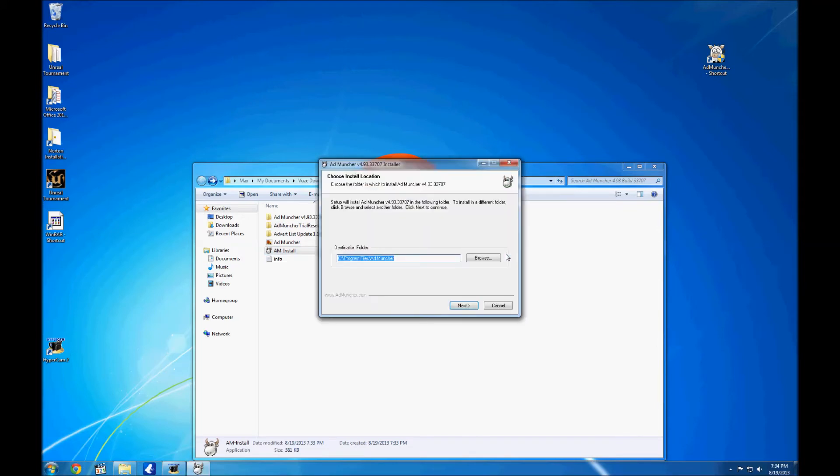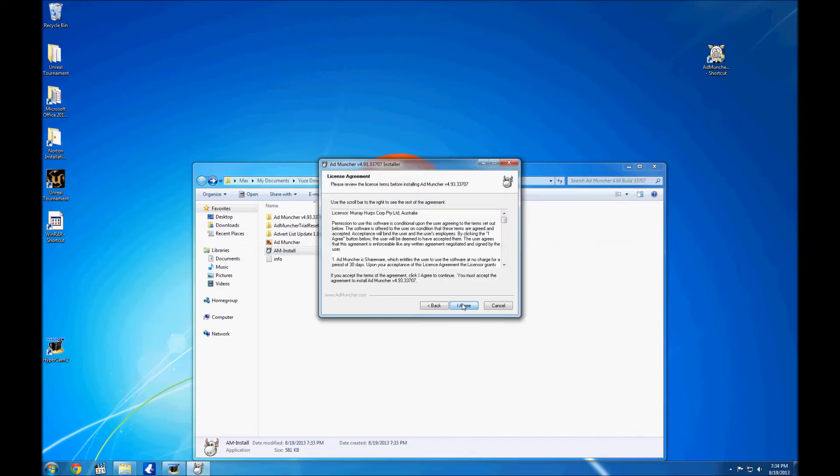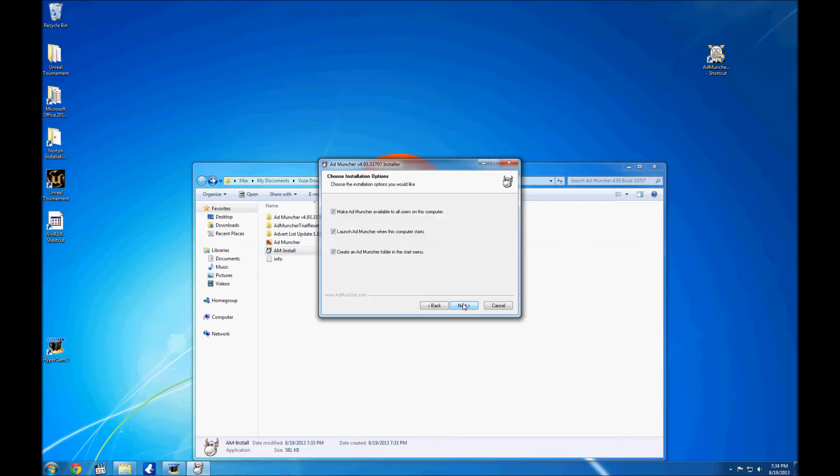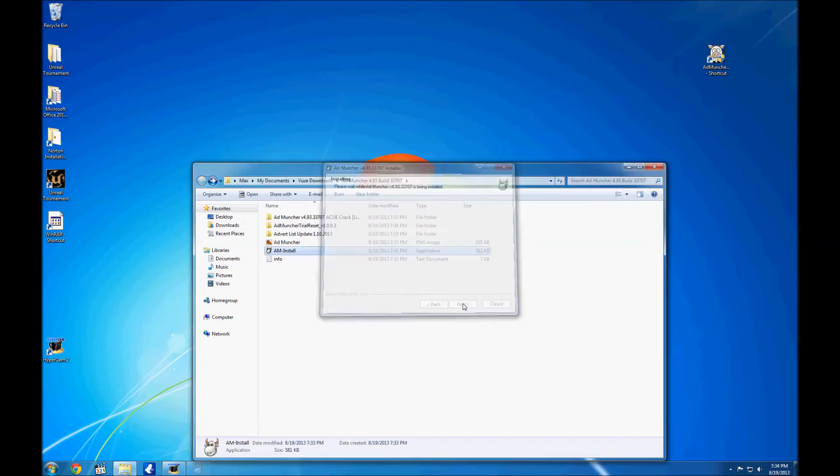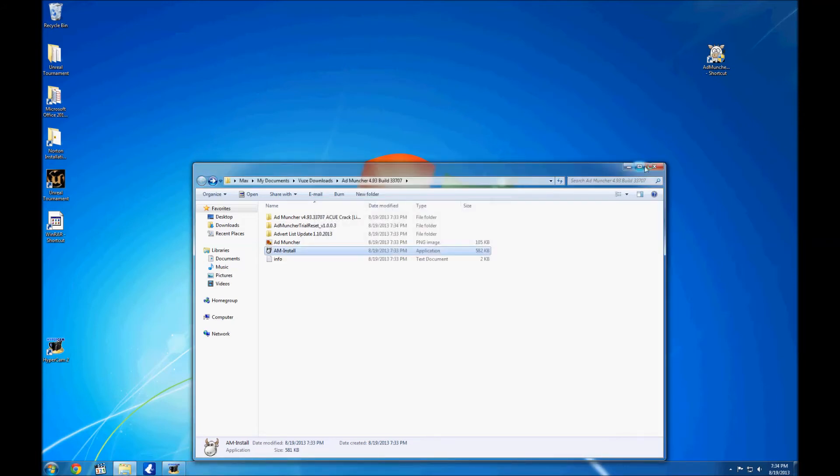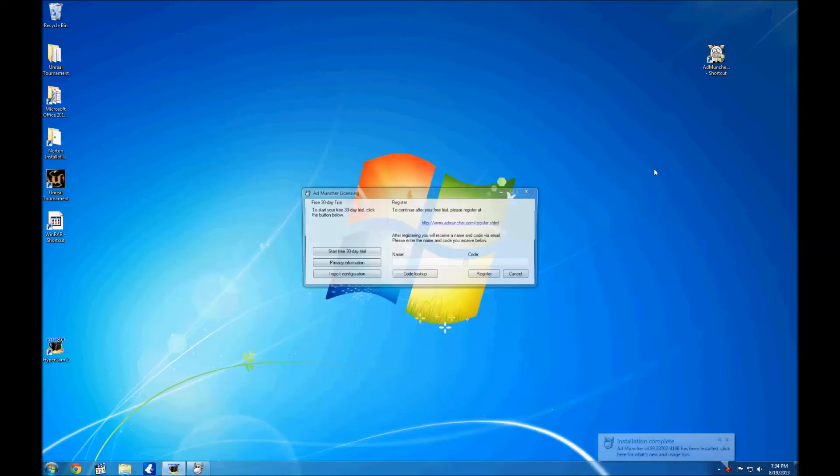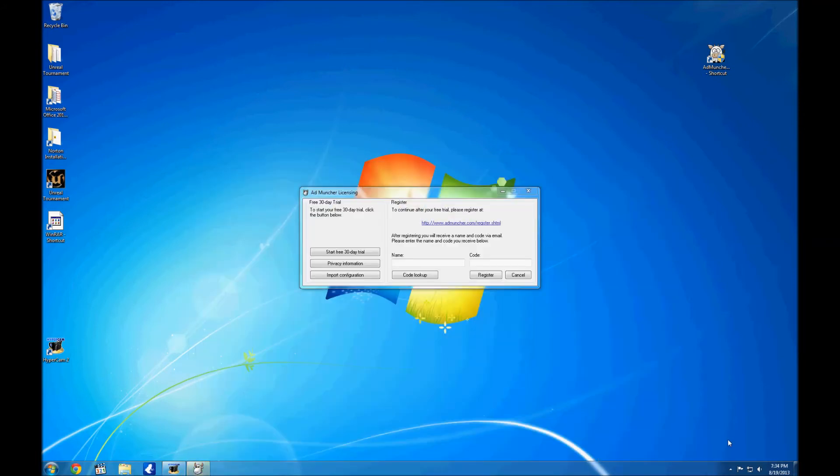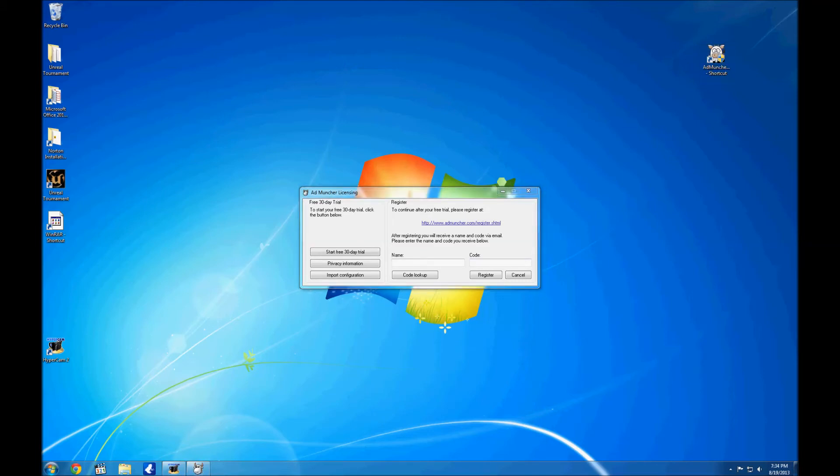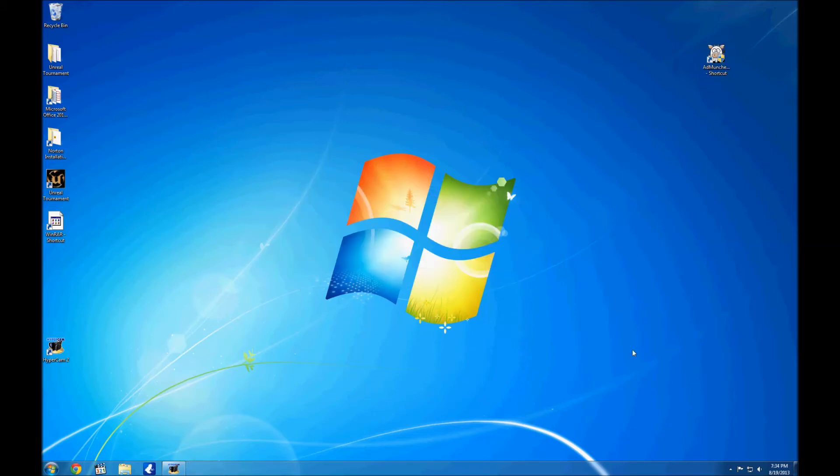Now you're going to install AdMuncher which takes less than a minute. So it's very simple. Just do that real quick. Now as you see, it says I already used my 30 day trial.